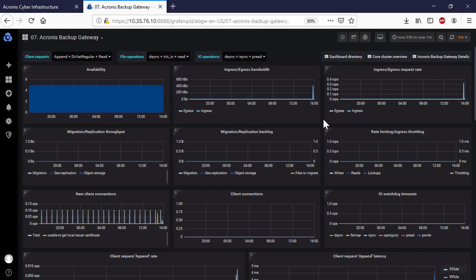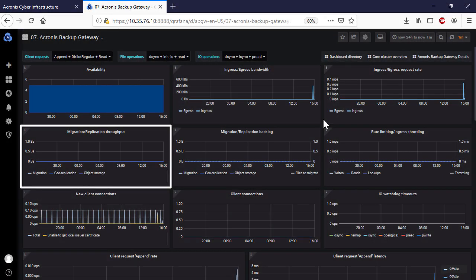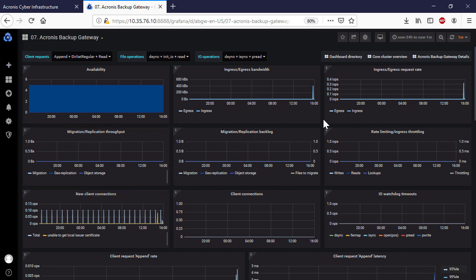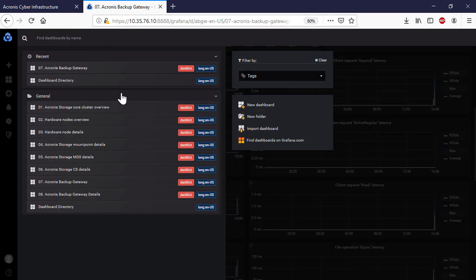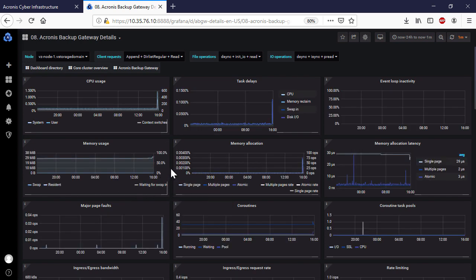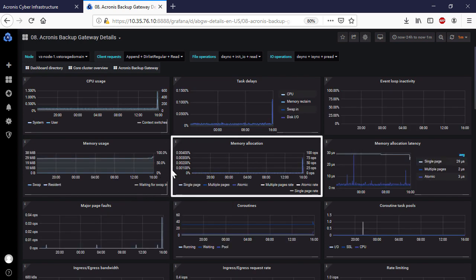Third, you can get information about the migration and replication throughput. It can be used to track the status of data moving out of the storage. In a normal situation, the replication chart mirrors the ingress bandwidth chart. Finally, you can get information about the memory allocation for the conducted backup operations, which can be used to identify possible problems with high memory usage.